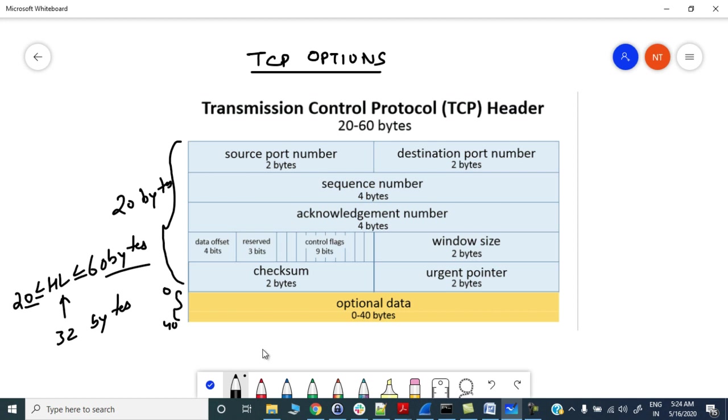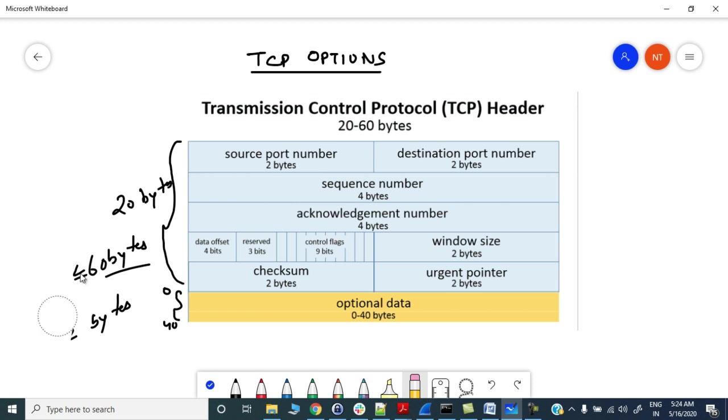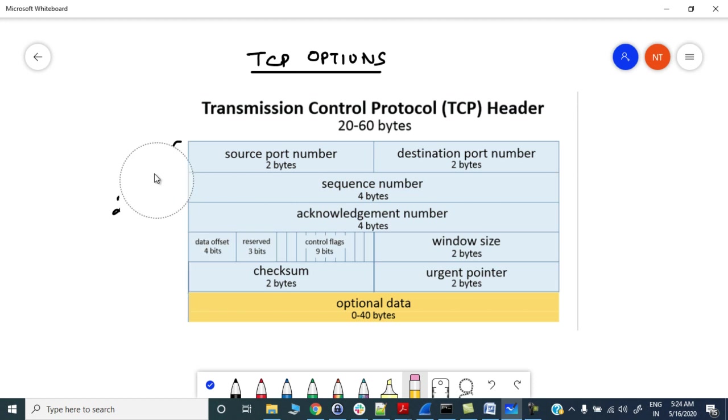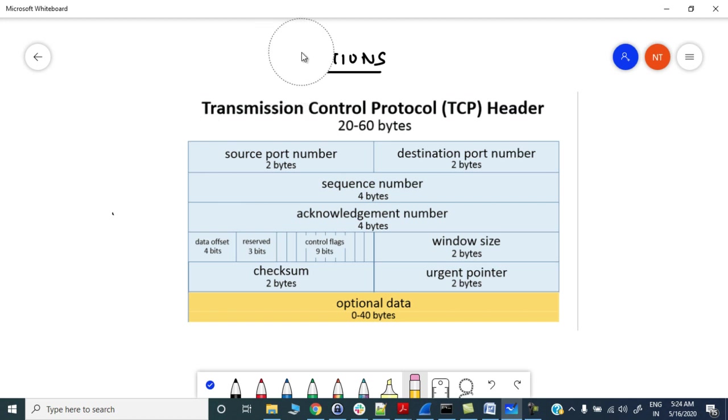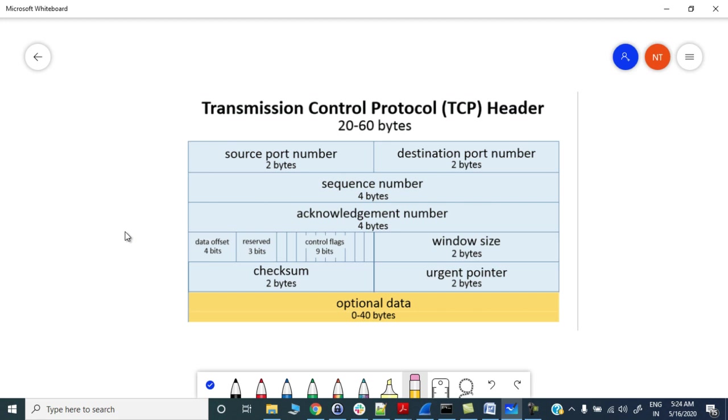It will depend upon the optional field - what are all the options which are being sent by the TCP protocol. You must be familiar with certain options already present in the TCP field like MSS (maximum segment size), then we have no operation, and then we have end of option list.